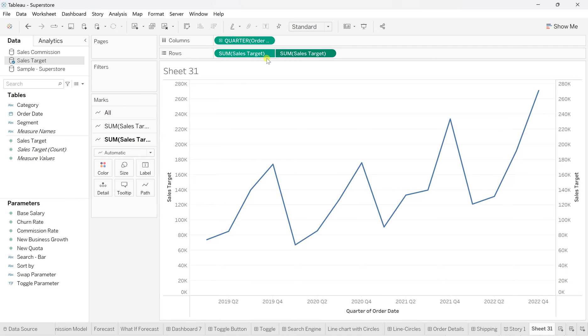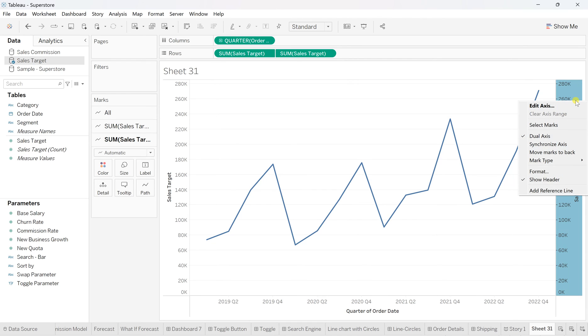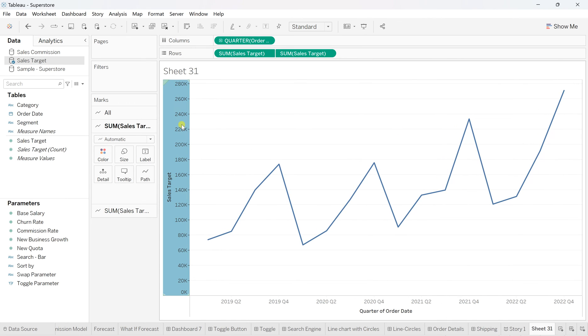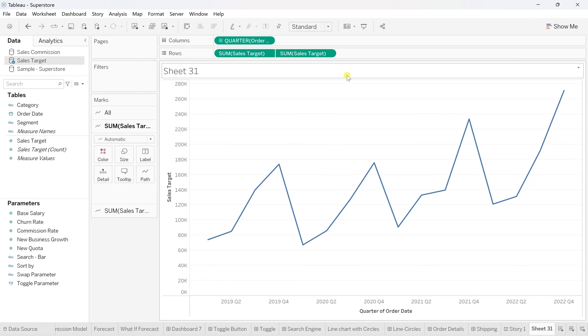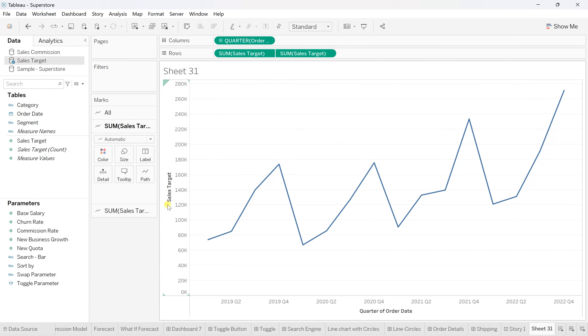Because we have created this dual axis for the same field, sales target, and they've been calculated on the sum, both are equal on that page. So there's no need to do any synchronization check. Simply right-click on the second one, and from show header, uncheck it. You will see only the left-hand side header because both are defining the sales target field, so no need to have both ends with the same field axis.